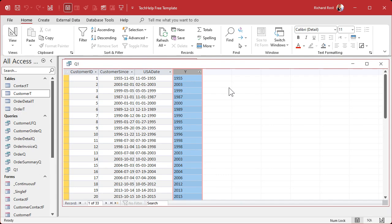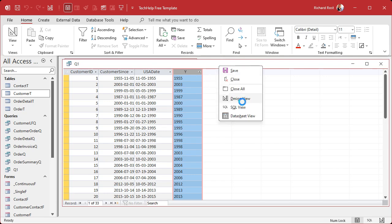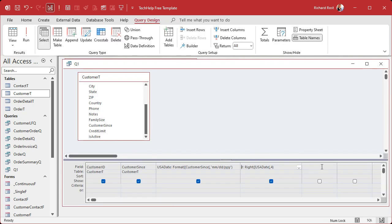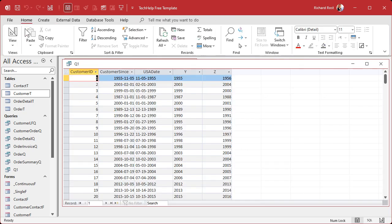Now Access is actually pretty good at dealing with this. If you do treat it like a number, like if I come in here and say Z is going to be Y + 1, that should actually work and it does work and it actually converts it to a number.